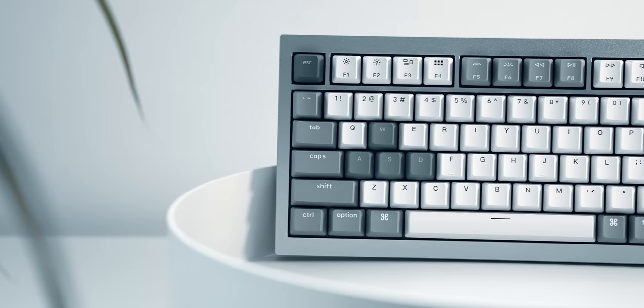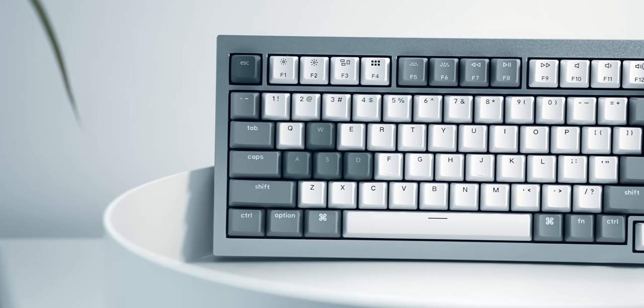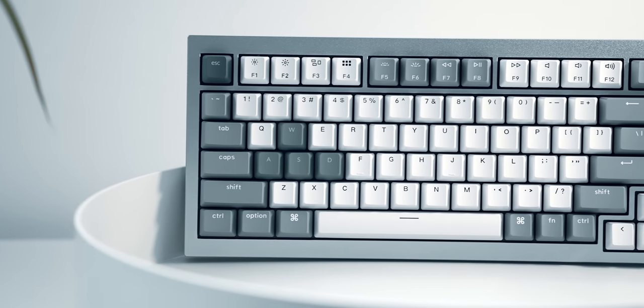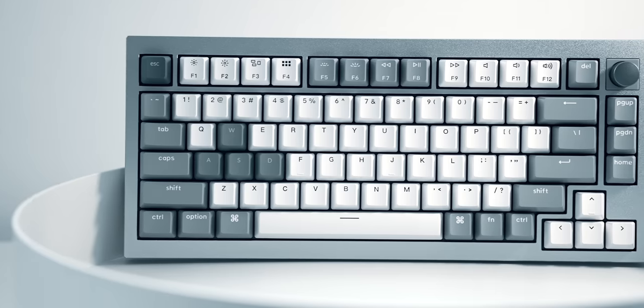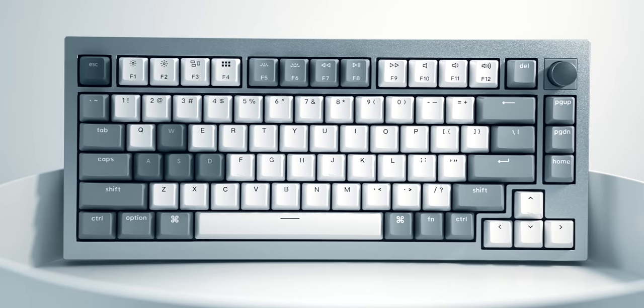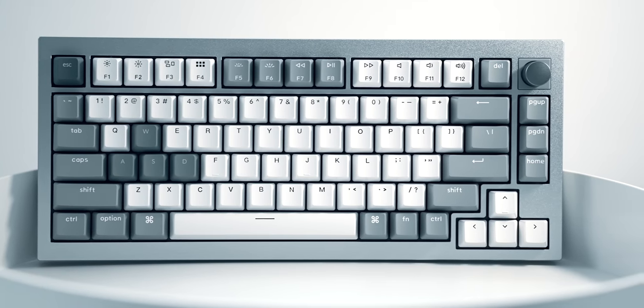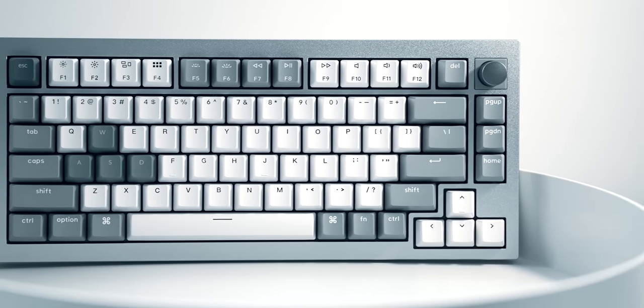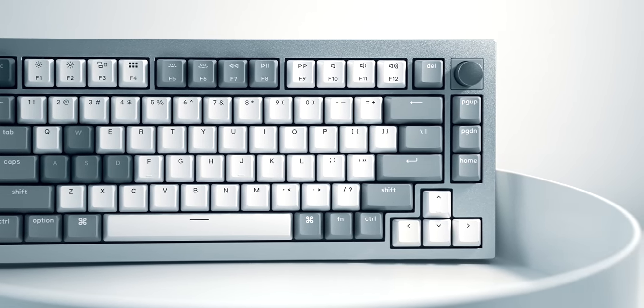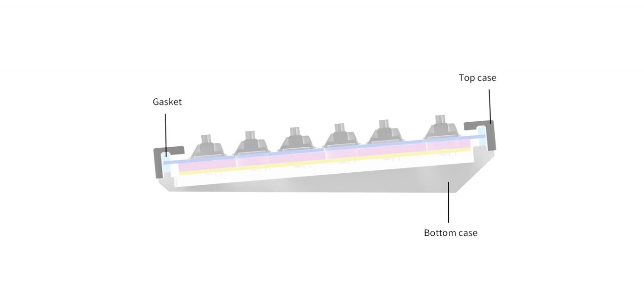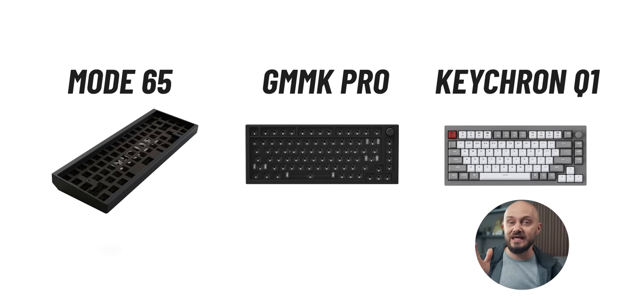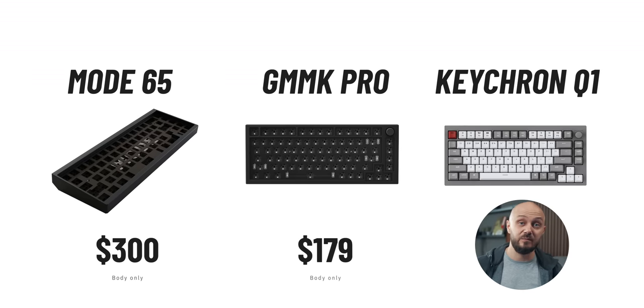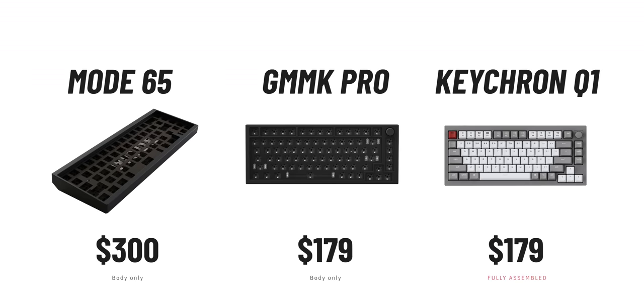This Keychron Q1 QMK Custom Mechanical Keyboard costs less than most entry-level custom solutions out there, coming with pre-mapped Mac function keys, double gasket design and lubed switches. In a world where a custom keyboard might set you back anywhere between 200 and 600 bucks, this fully assembled version for $179 is starting to look like a terrific bargain.